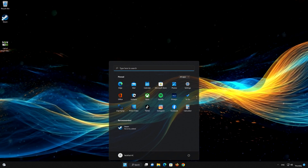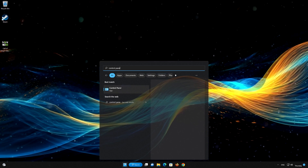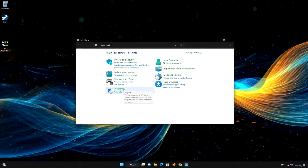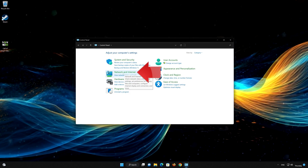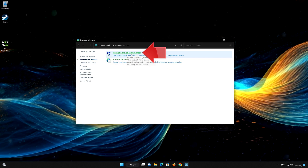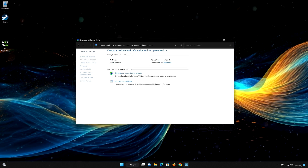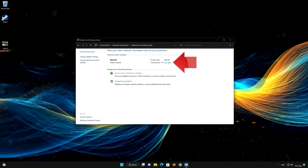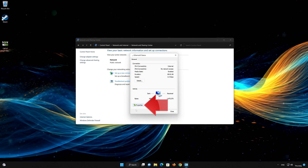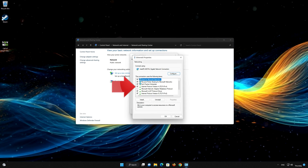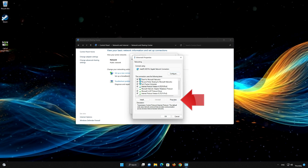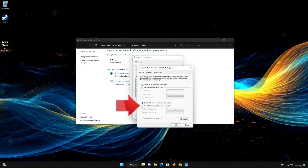For this, open your Control Panel. Open Network and Internet. Select Network and Sharing Settings. Double-click your network adapter to open the network options. Click on Internet Protocol version 4 and then click on Properties.